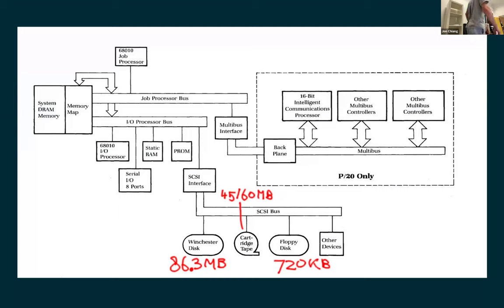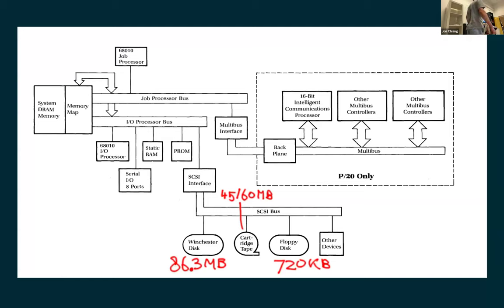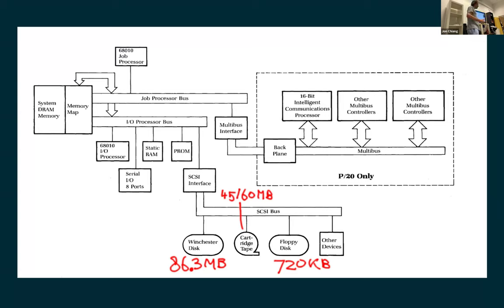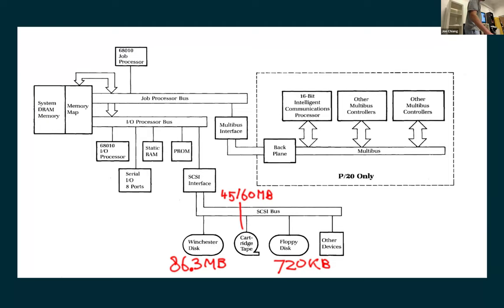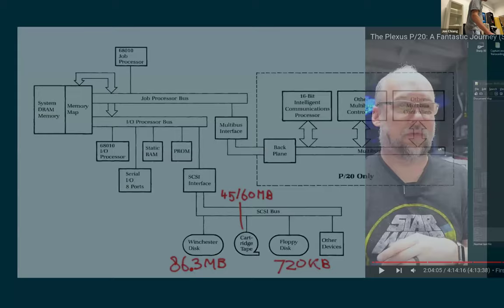It has storage as well. There's 800 megabytes of hard disk. It has a cartridge, QIC-1 I think, depending on the length of the tape cartridge. If you put it in there, you can either store 45 or 60 megabytes in there. And it has a 5.5 inch floppy disk, and you could store 720K there. It's all connected to a SCSI bus. Anyway.